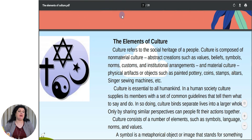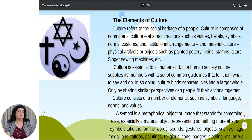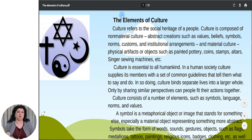Look at this text — the elements of culture. Culture refers to the social heritage of a people. Culture is composed of non-material culture — abstractions such as values, beliefs, symbols, norms, customs and institutional arrangements — and material culture, physical artifacts or objects such as painted pottery, coins, stems, altars, sewing machines, etc. Culture is essential to all humankind. In a human society, culture supplies its members with a set of common guidelines that tell them what to say and do. In so doing, culture binds separate lives into a larger whole.